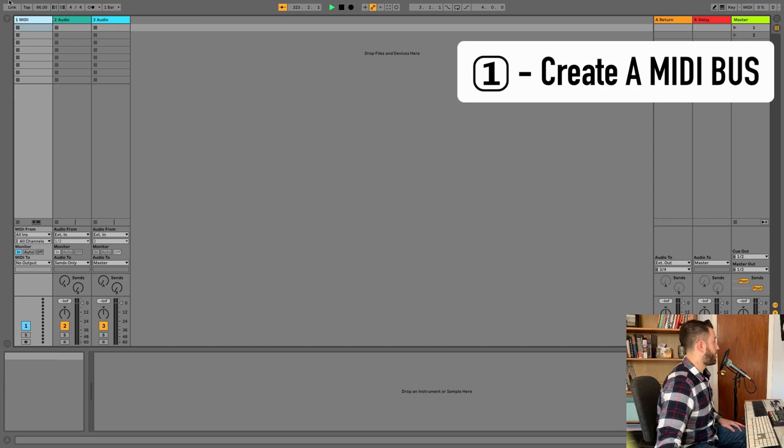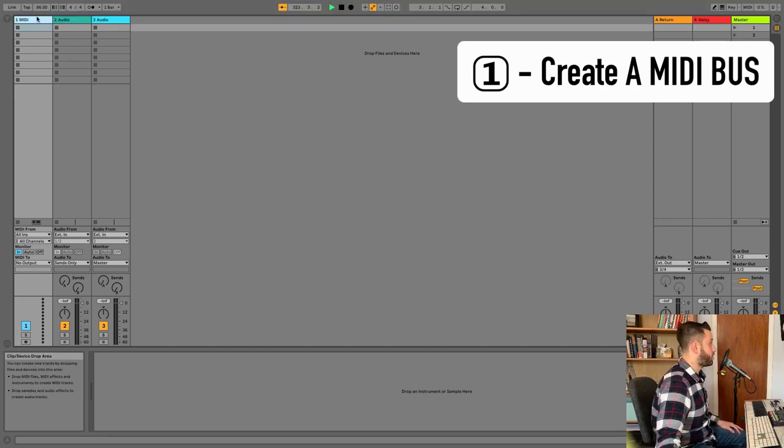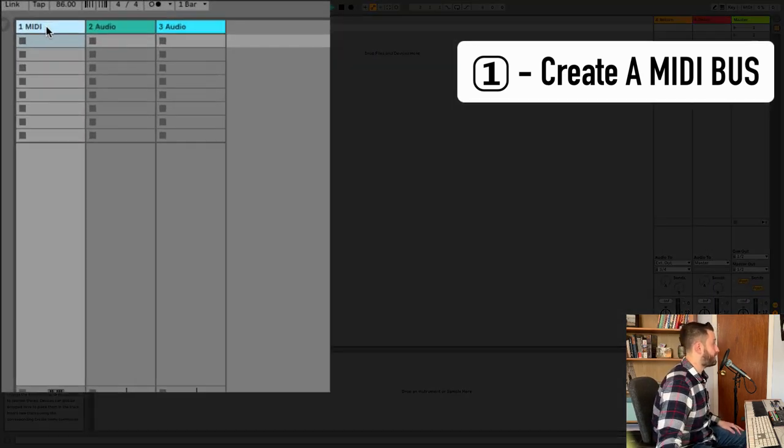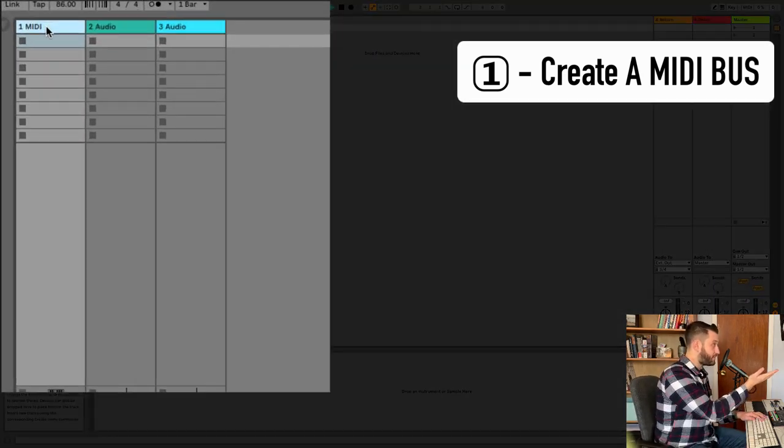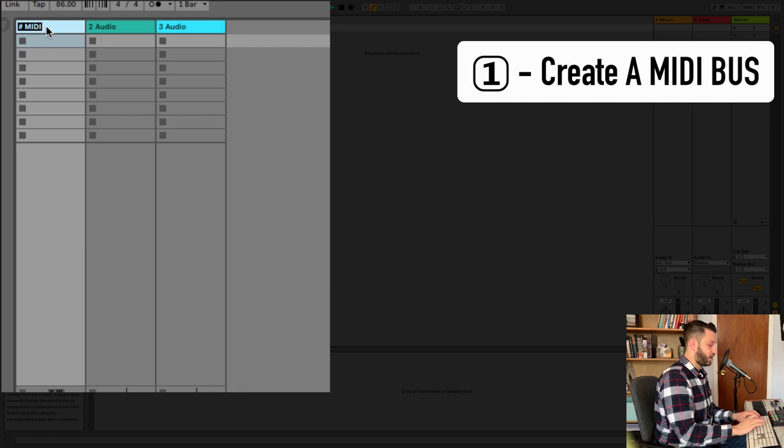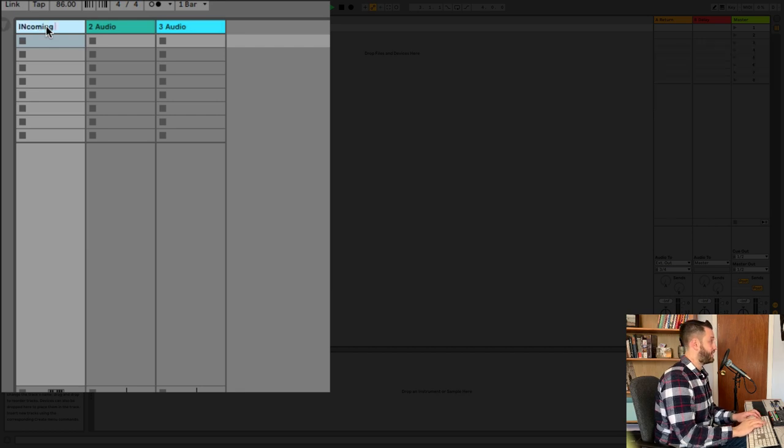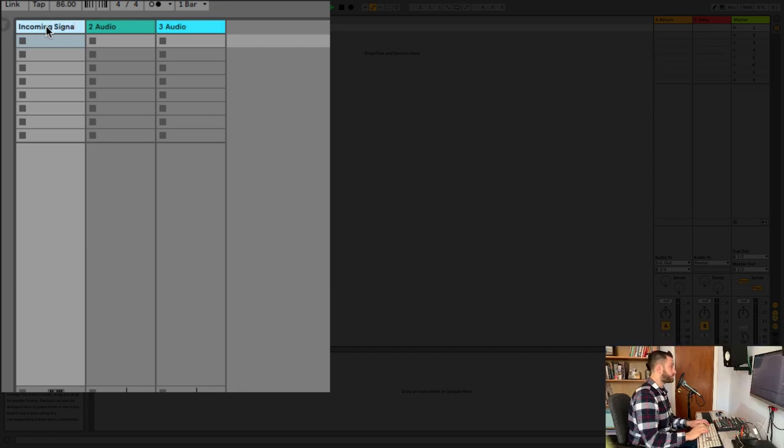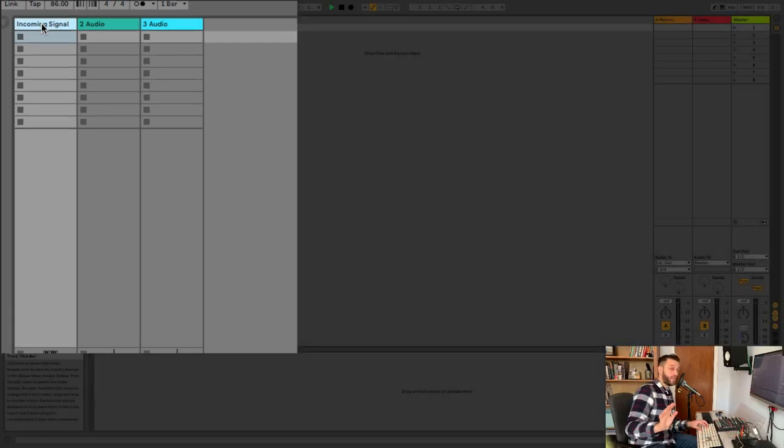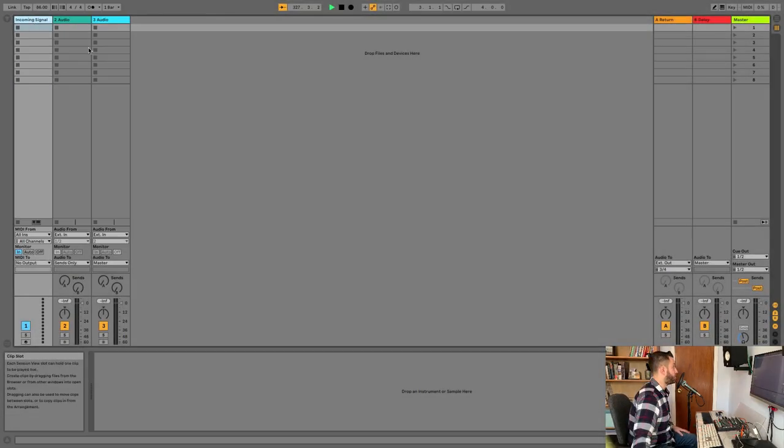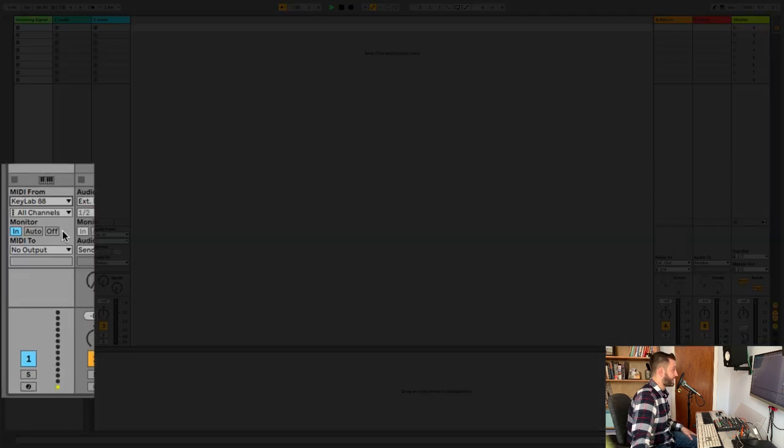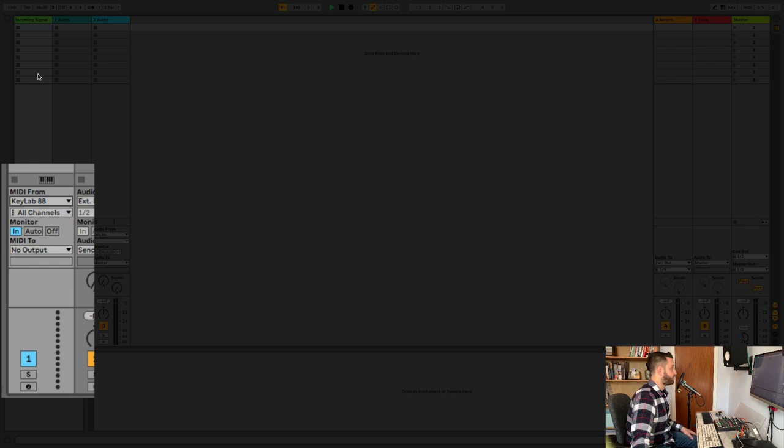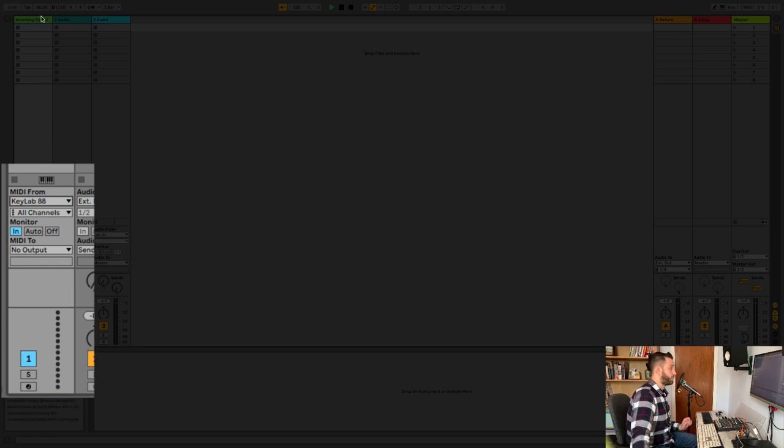Step one, we're going to create our MIDI bus. So I like to rename this MIDI channel, empty MIDI channel, and I call it Incoming Signal. And that's all this channel is going to do. It's going to receive MIDI. So I'll choose MIDI from my keyboard, which is the Keylab88. We'll make sure Monitor is set to Input. And when I hit a key, you'll see I've got signal.